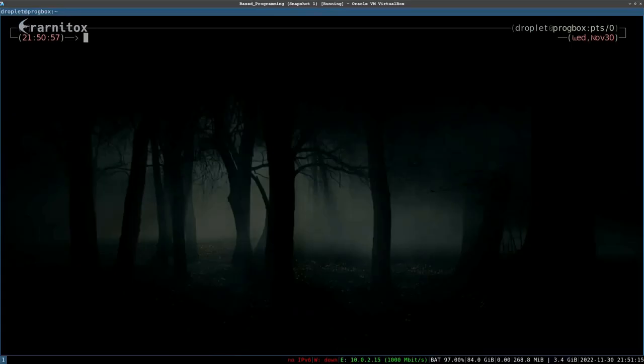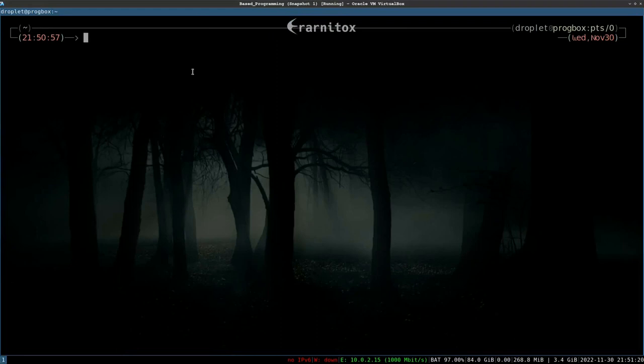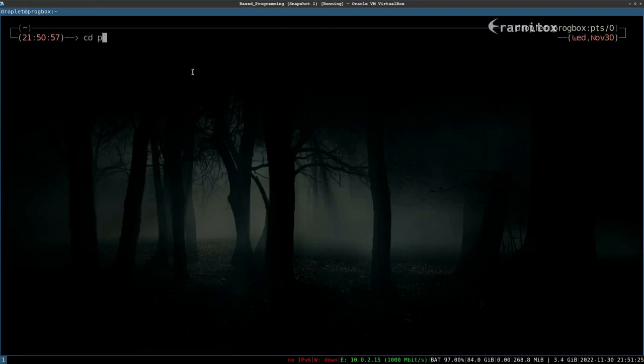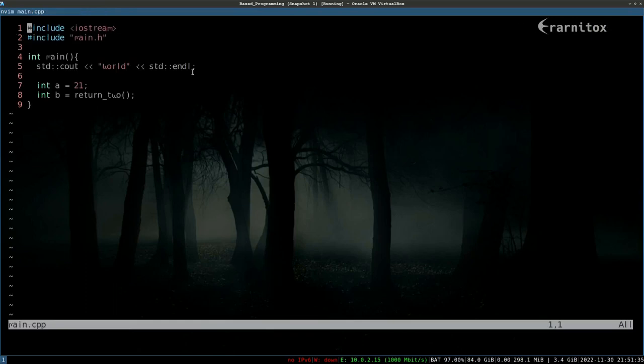Hello and welcome back. In this video I want to show you some basic usage of Vim. For that we can navigate to our project and open our main file again.